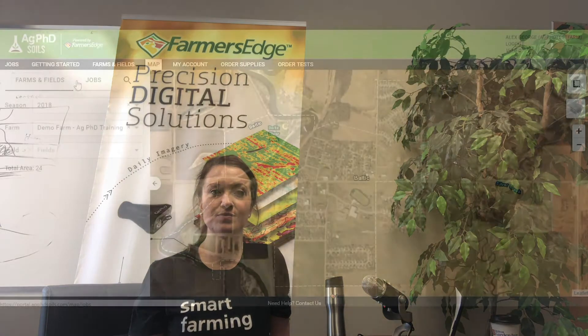Hi, I'm Katie Carefoot. I'm a product owner at Farmer's Edge and I'm here to talk to you today about Ag PhD Soils and using the map to draw your field borders.